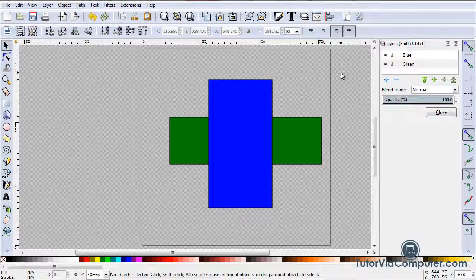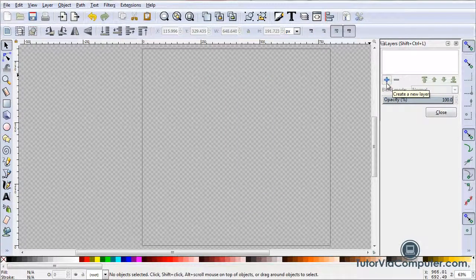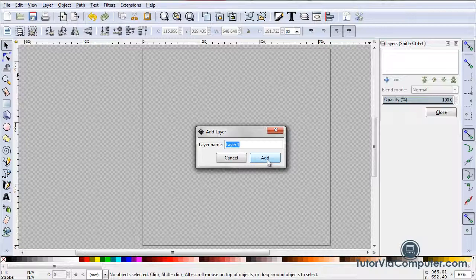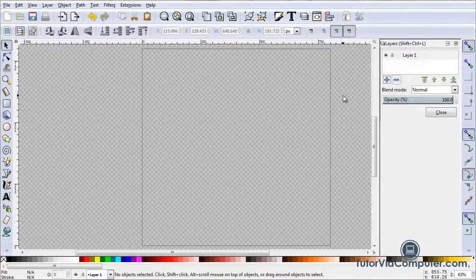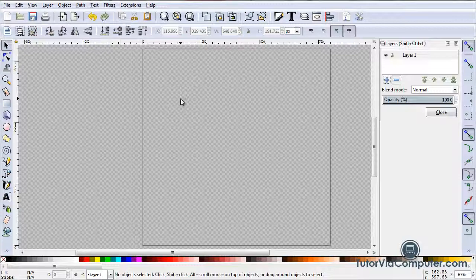I want to move on to the next topic: stacking. Before I do that, I'll delete the green layer, then the blue layer, then add a new layer called Layer 1 — so we're back to the default state when you first open Inkscape. What I want you to know is that even within a single layer, Inkscape stacks objects.